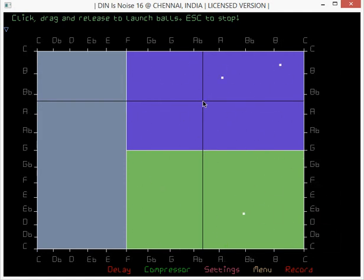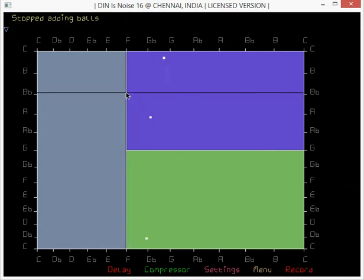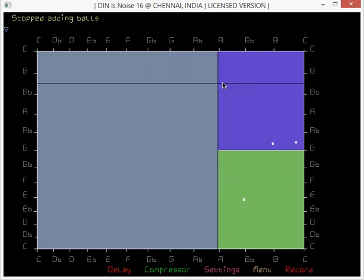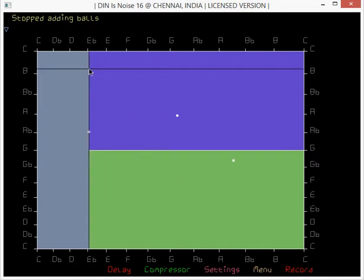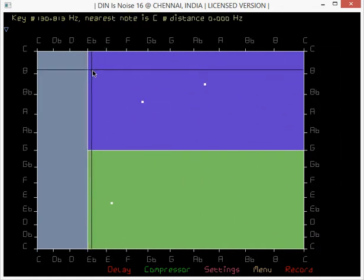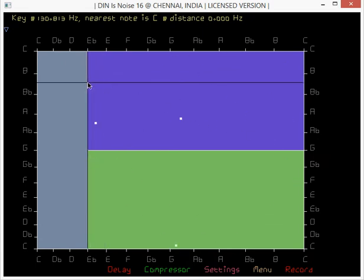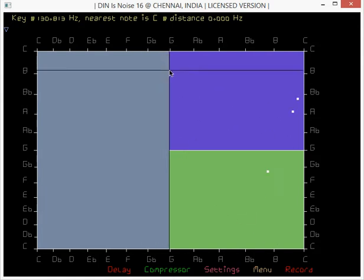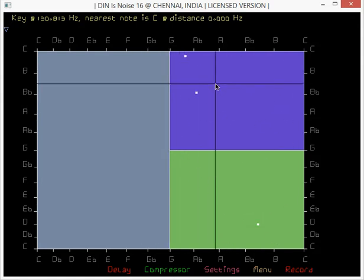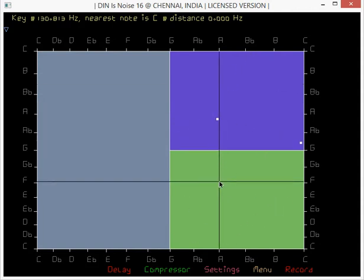Octave shift down again. Press Escape to stop launching the balls. I can reposition the box by simply dragging it around. Speed up by pressing the left bracket, right bracket to speed it up again.